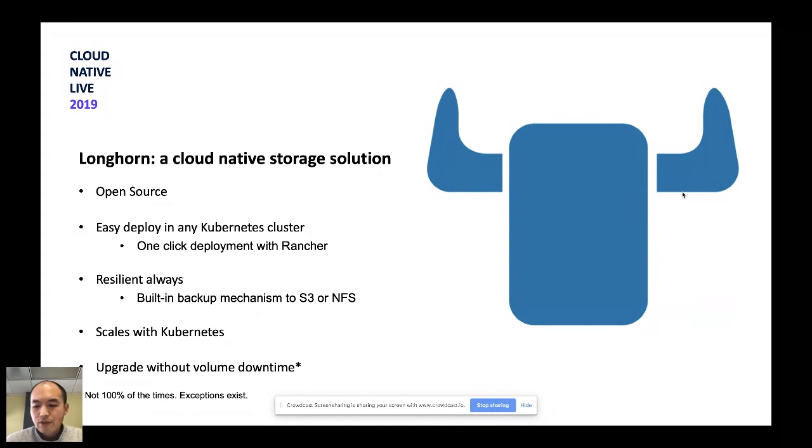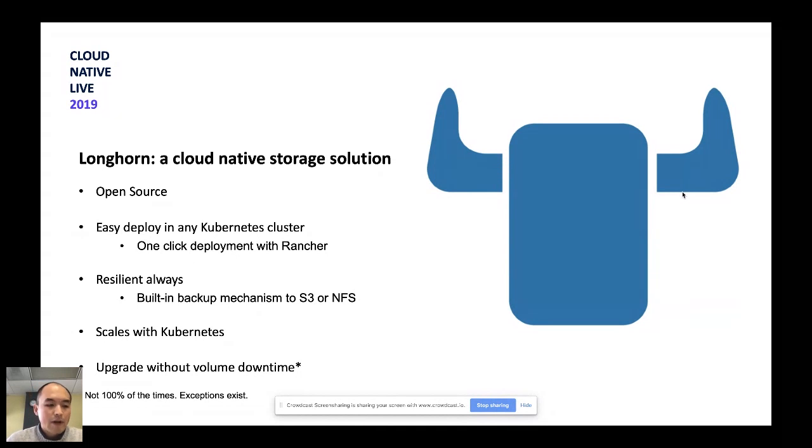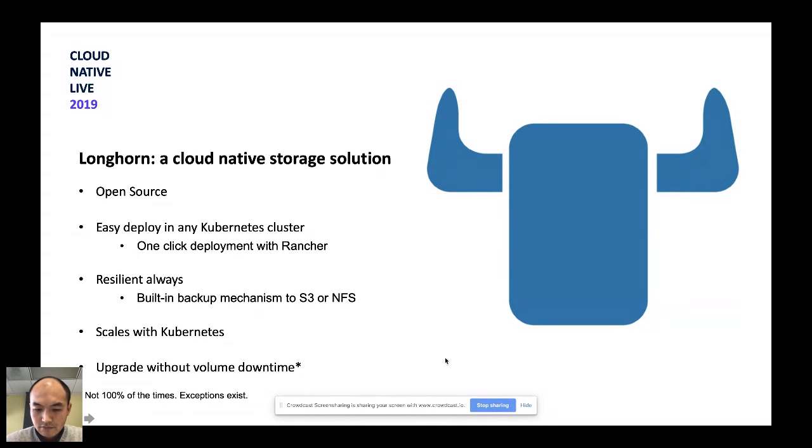Okay, before I dive into the details of how Longhorn was implemented, are there any questions? Okay.